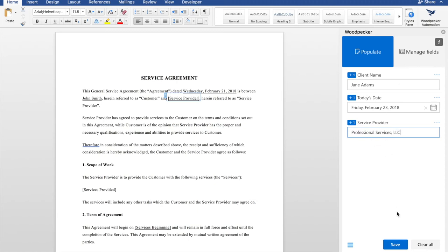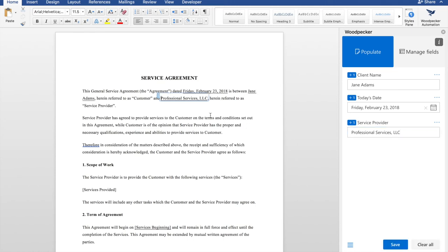To fill in all the fields, I'm just going to go down here and click save. You'll see that Woodpecker fills in all my fields for me right inside the document.